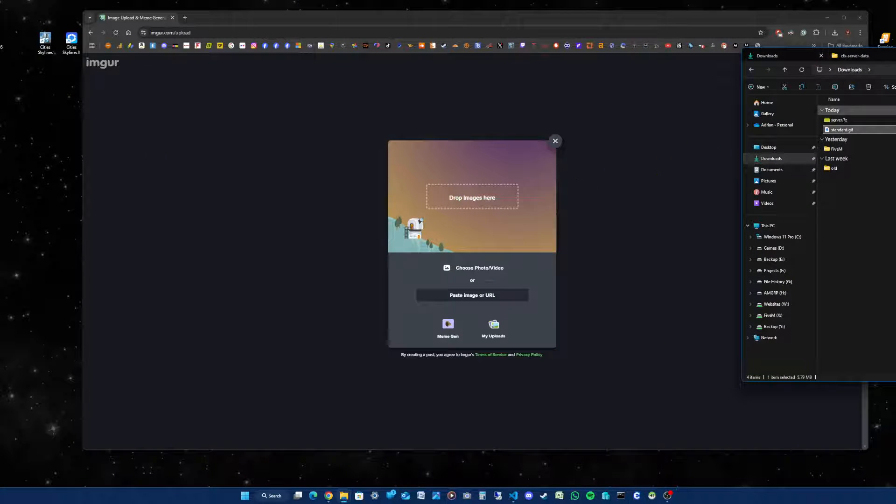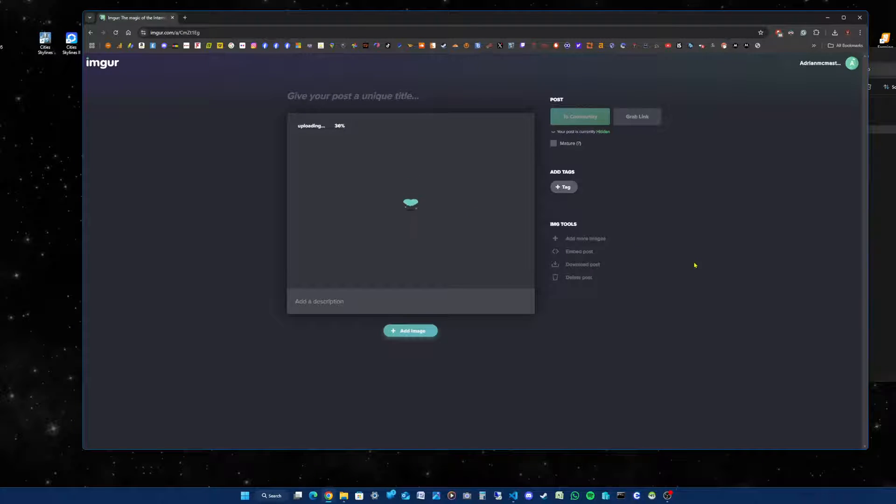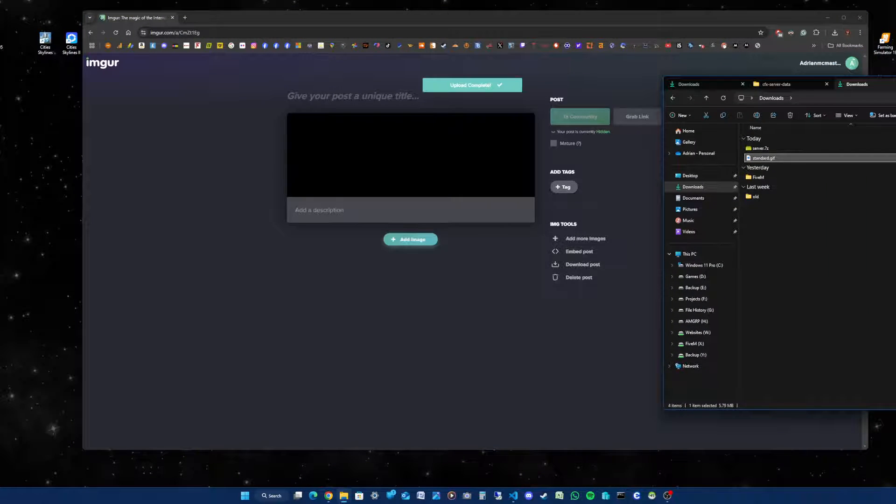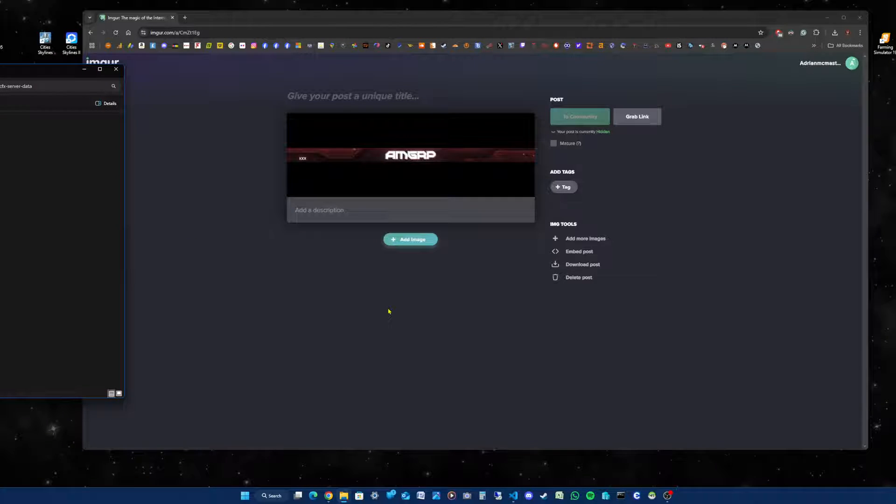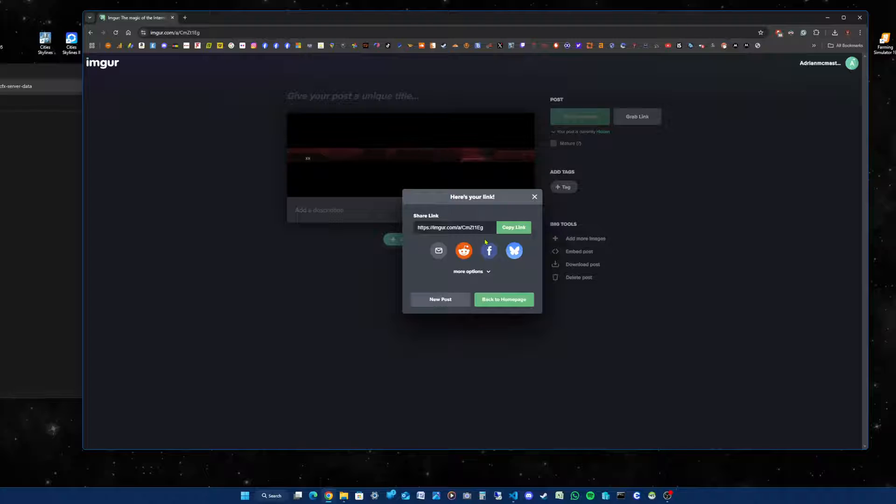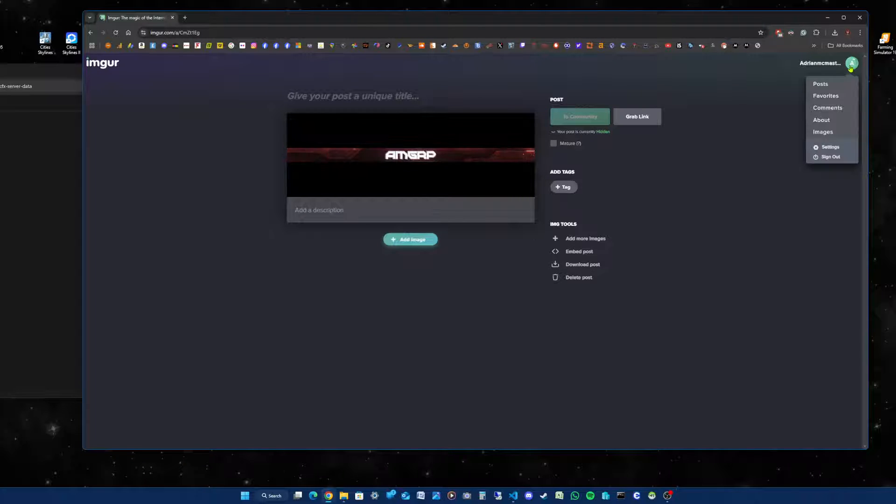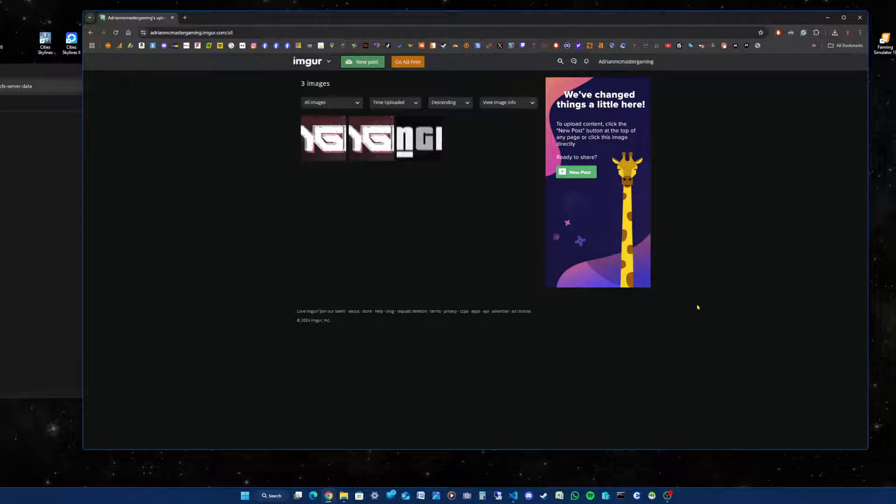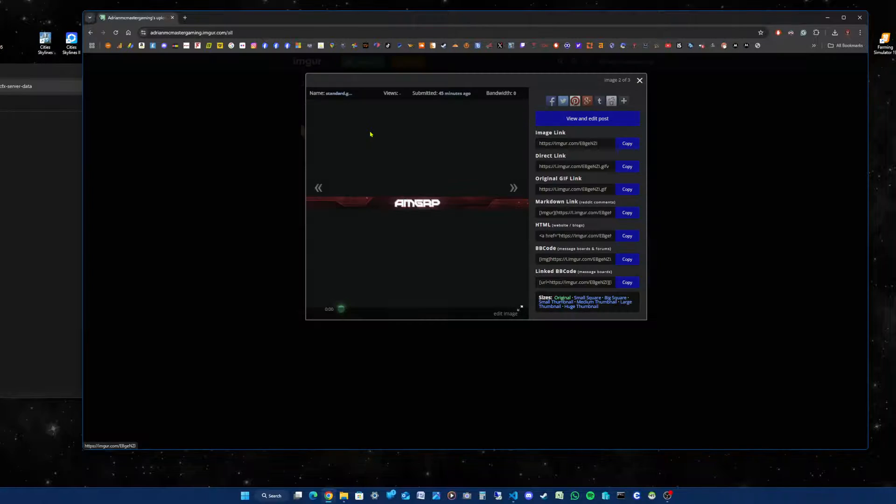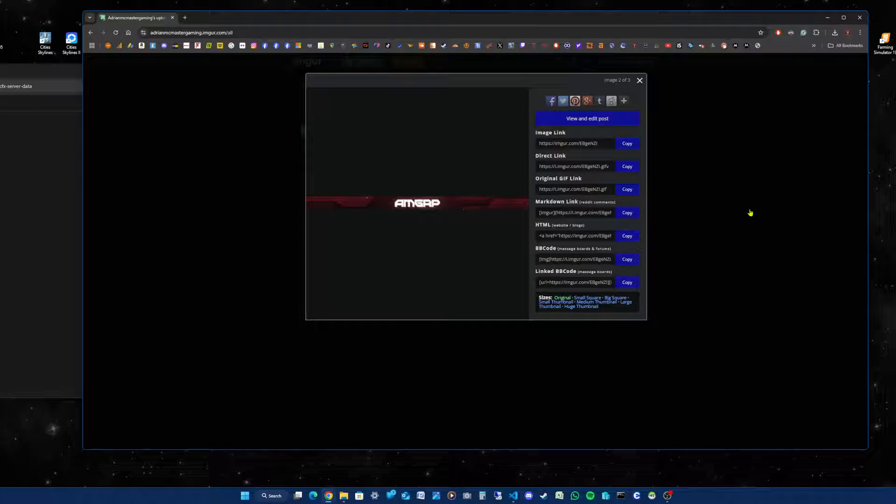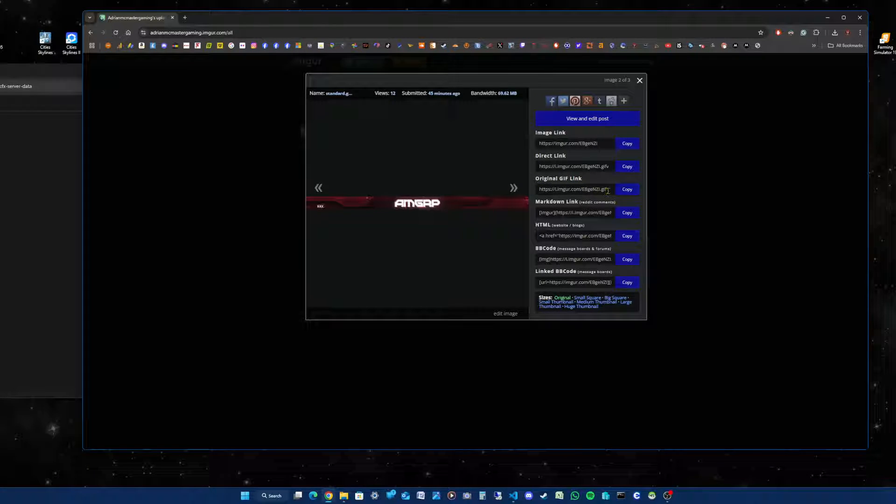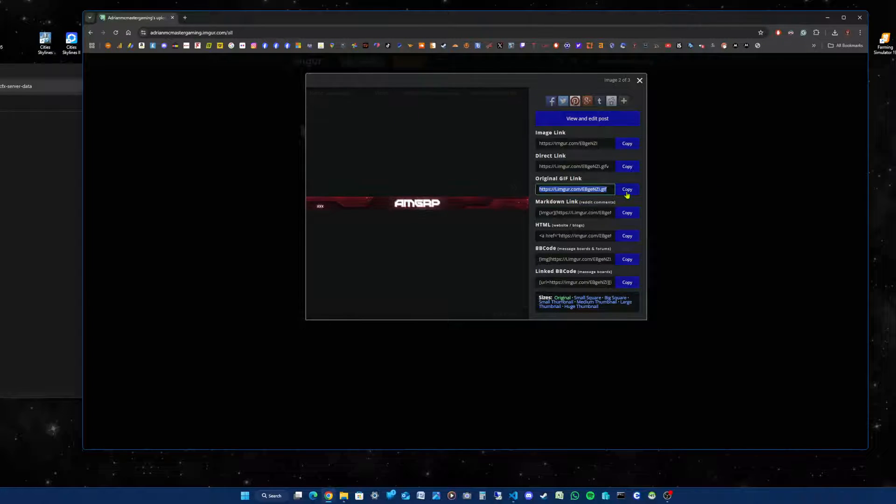You can either grab a link which won't work for FiveM, or you've got other options. But the best way is to click on your images. I've got two because I did one earlier. I'll click on one of those. The link you want is the original gif link. There it is: https i.imgur.com with the letters and numbers. Click on copy.